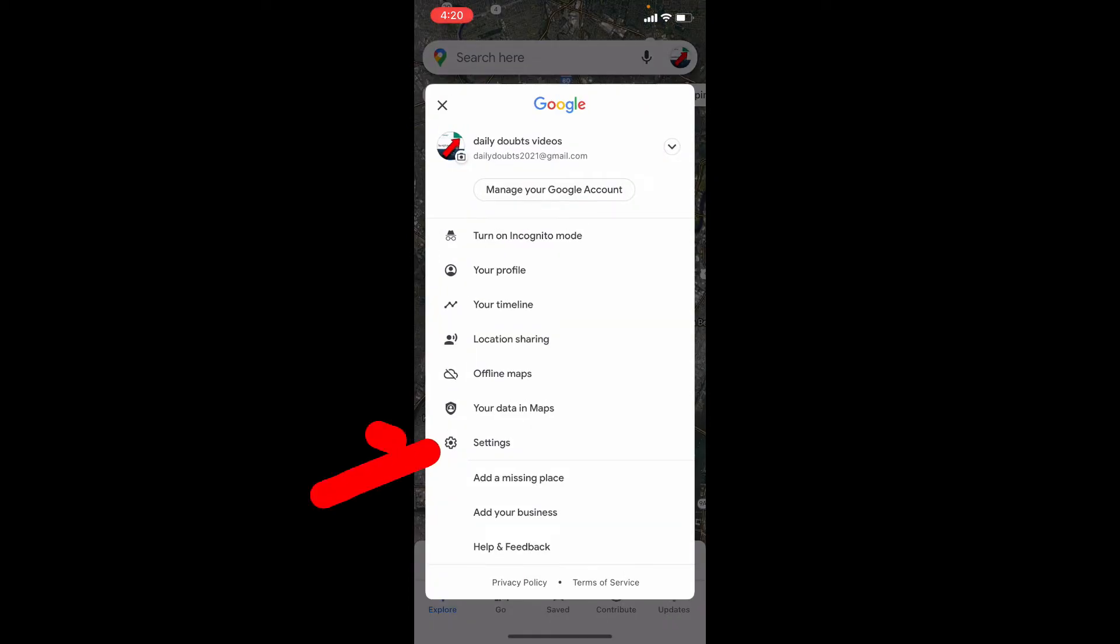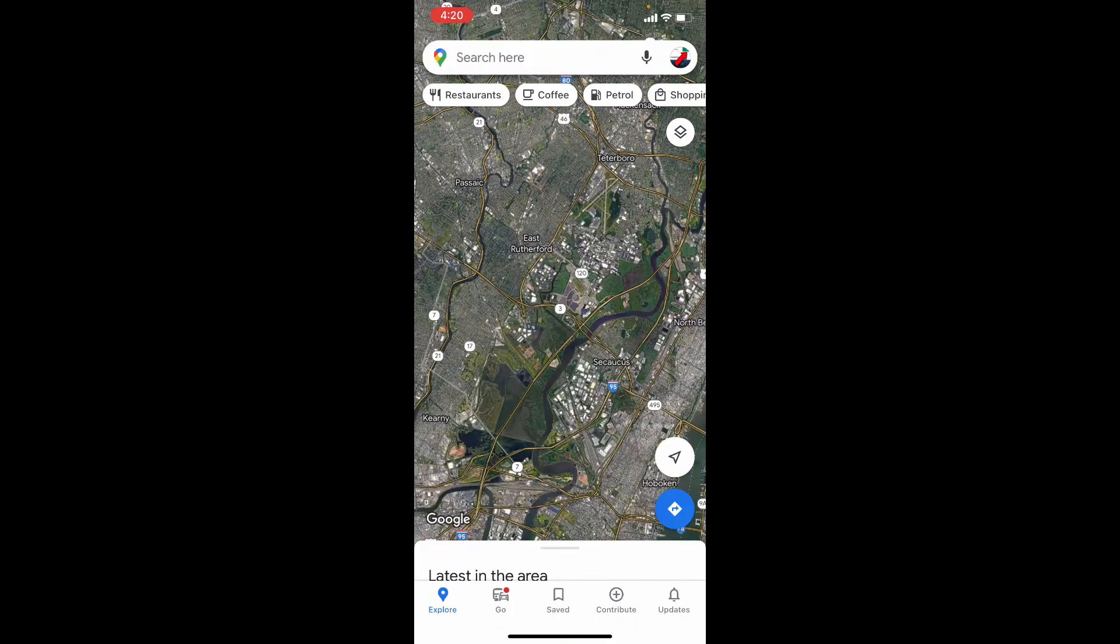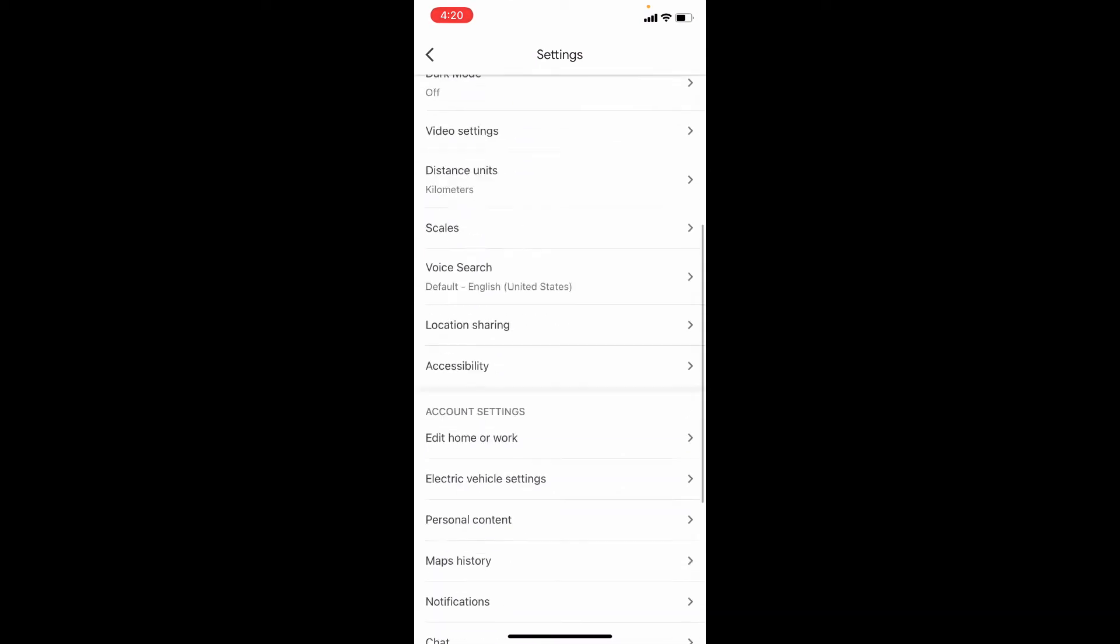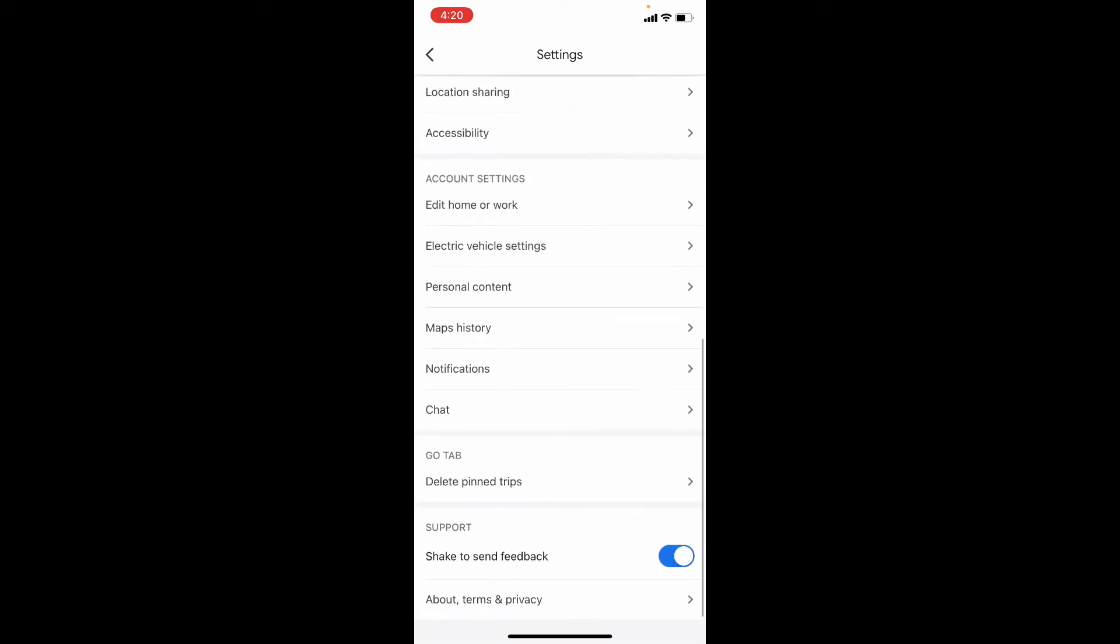Now tap Settings. Here, scroll down to the end and open Map history.